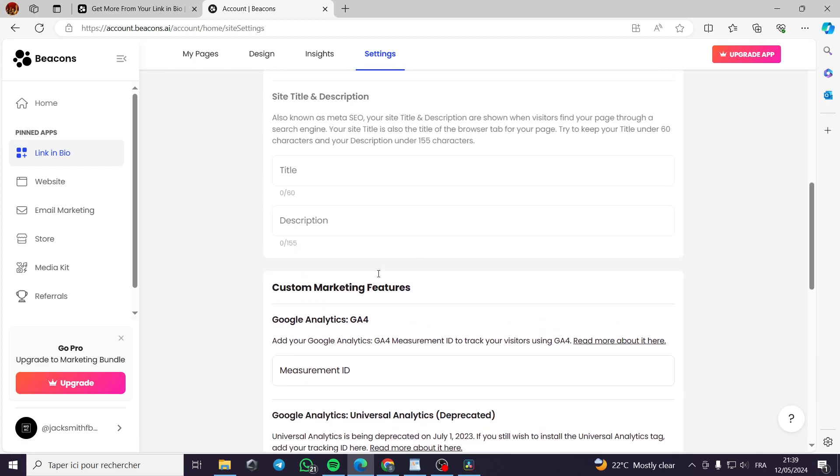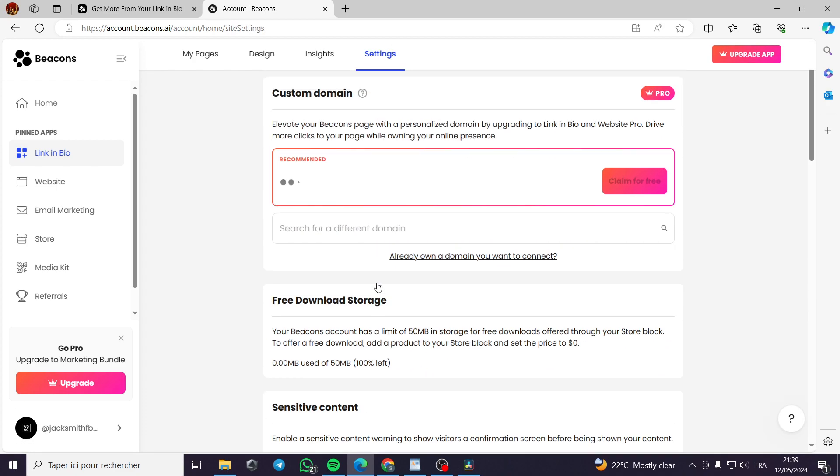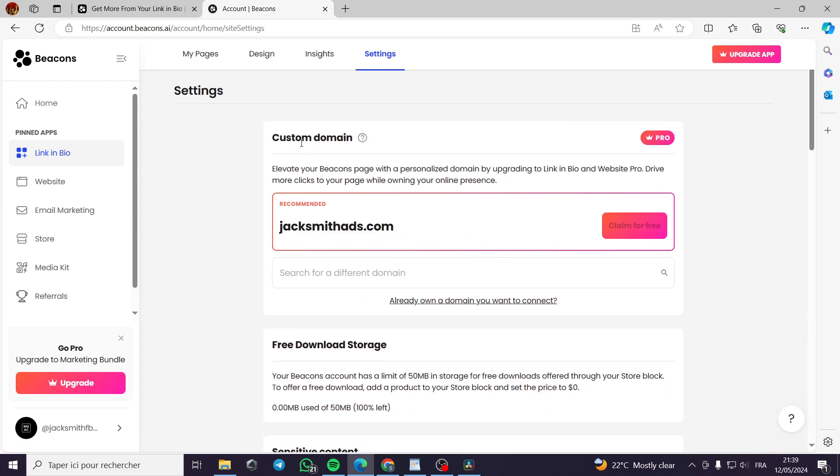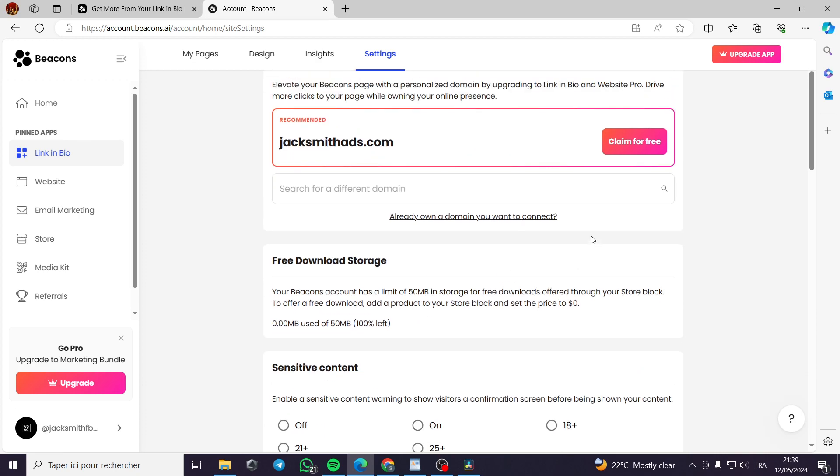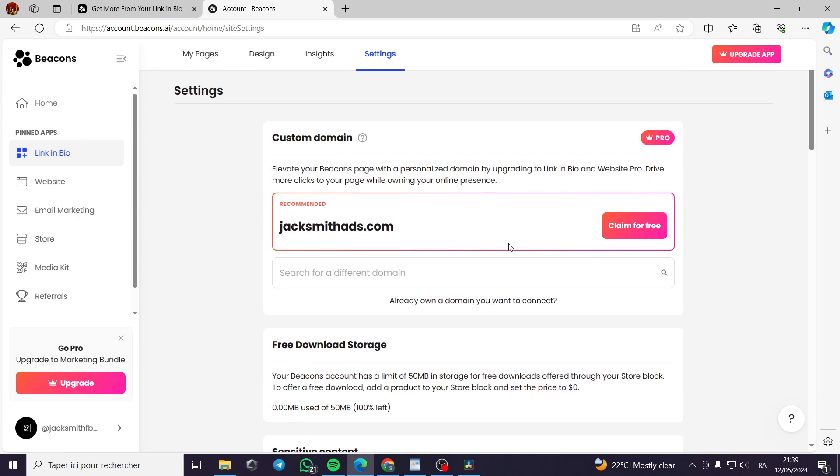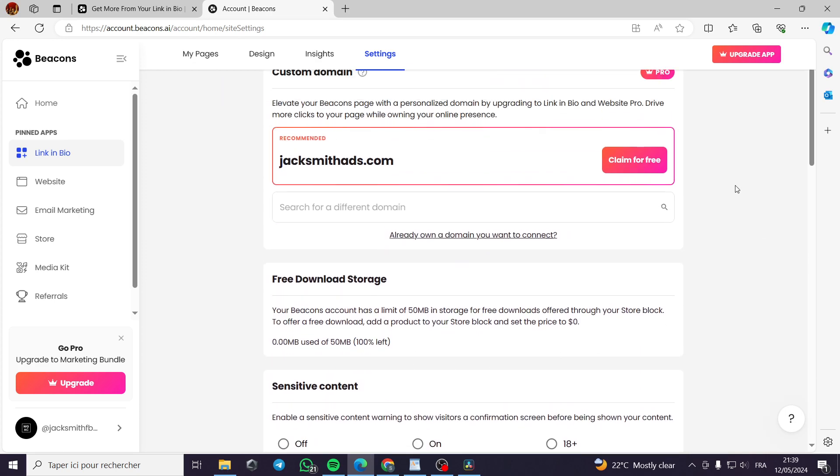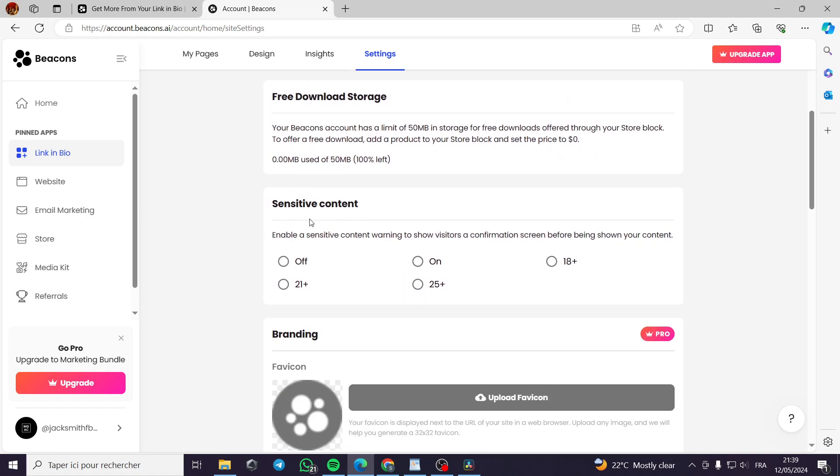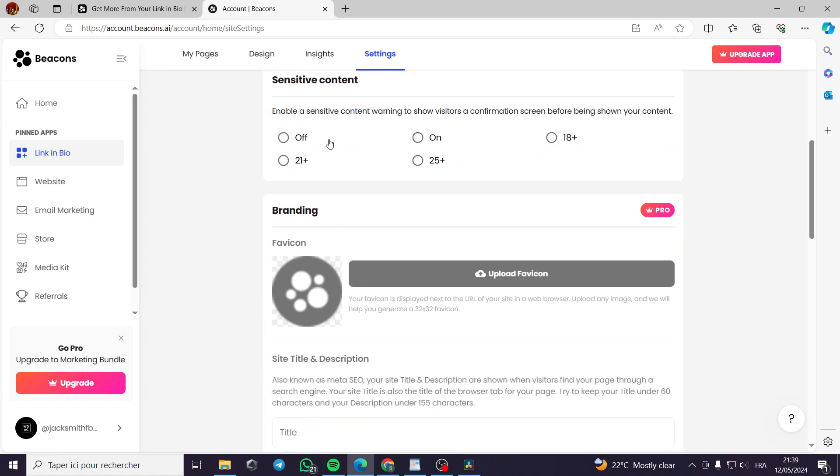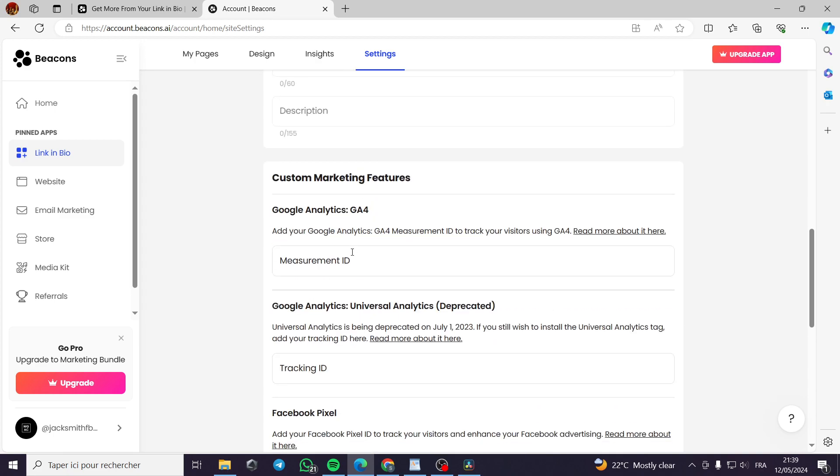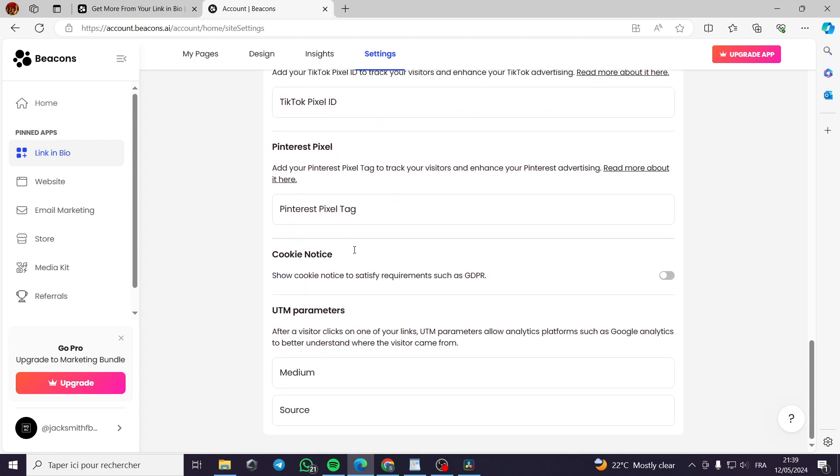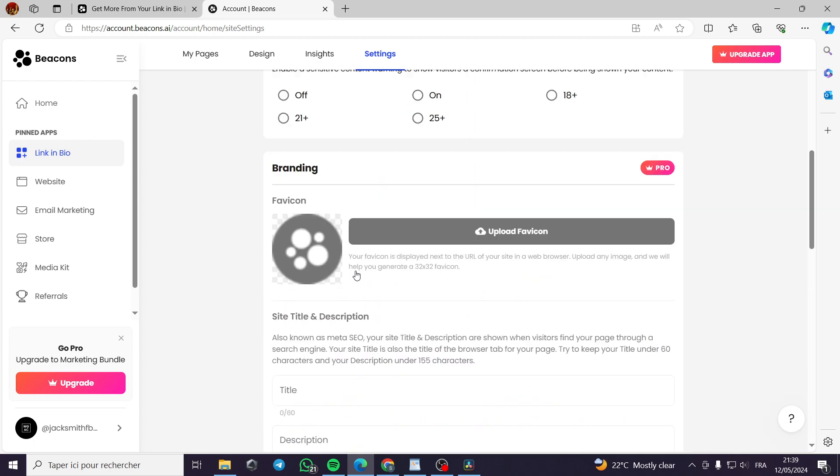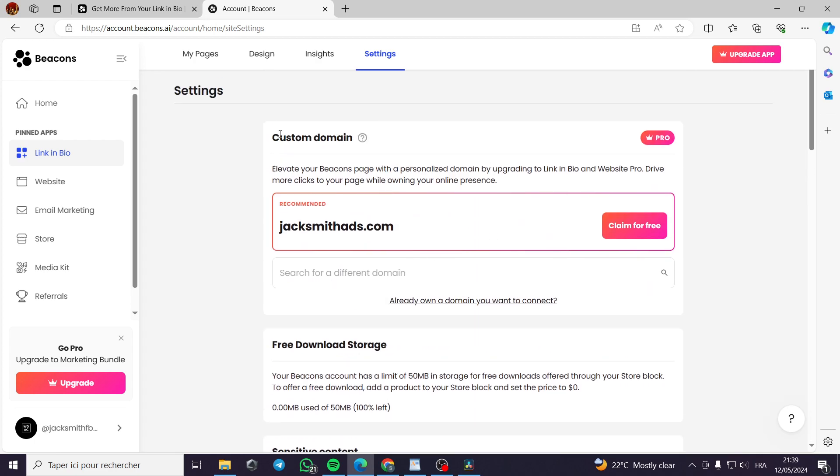And finally, these settings. You can see here the domain, custom domain that you can claim, for example, for free. This is a pro feature. It is not completely for free. The free download storage, sensitive content, you can put it on or off, and select the side, the age range, the branding, and everything in this platform.